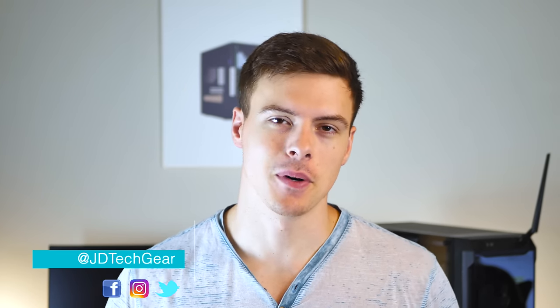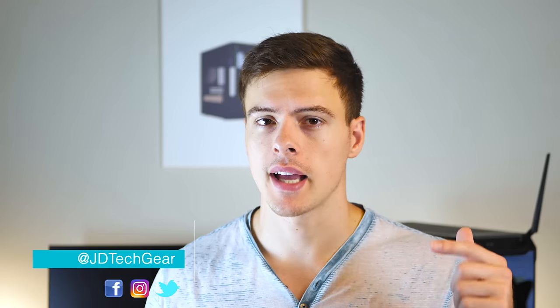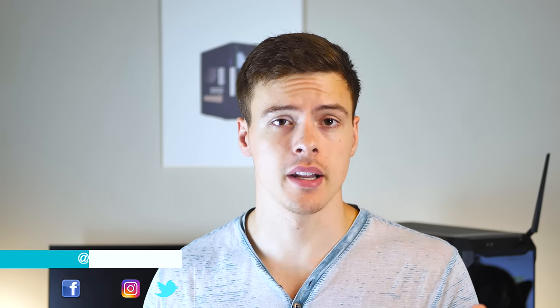What's up guys, it's JD from JD Tech here and welcome back to the channel. Today we're looking at keyboard design and layout from a new perspective.